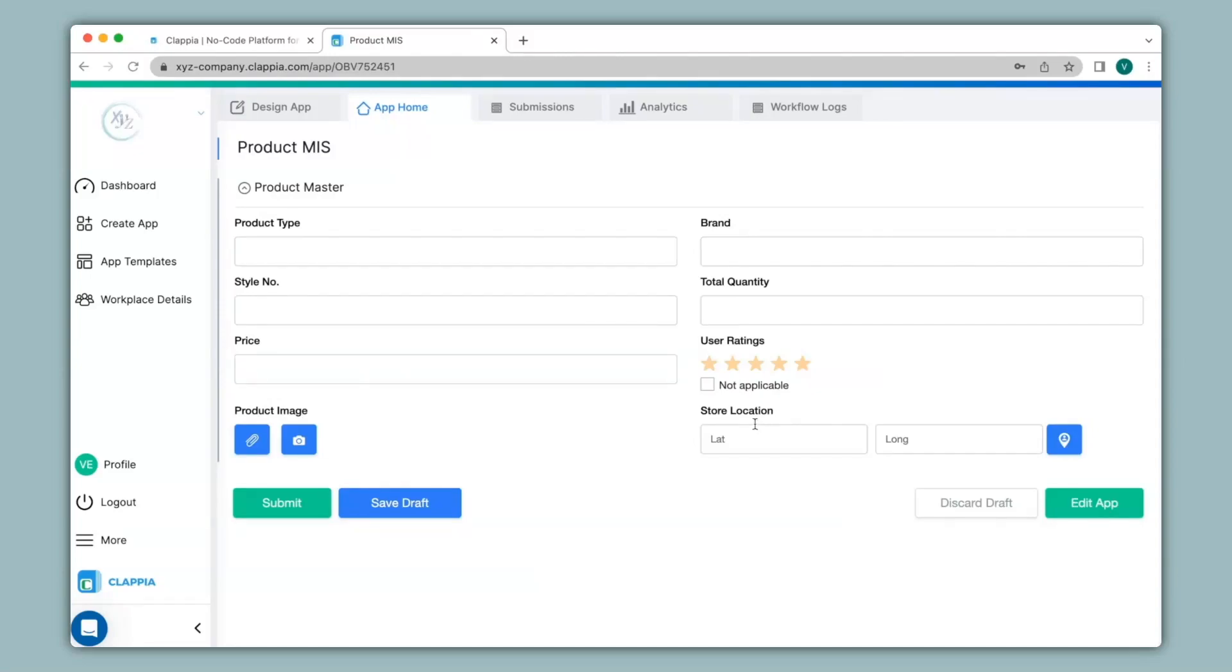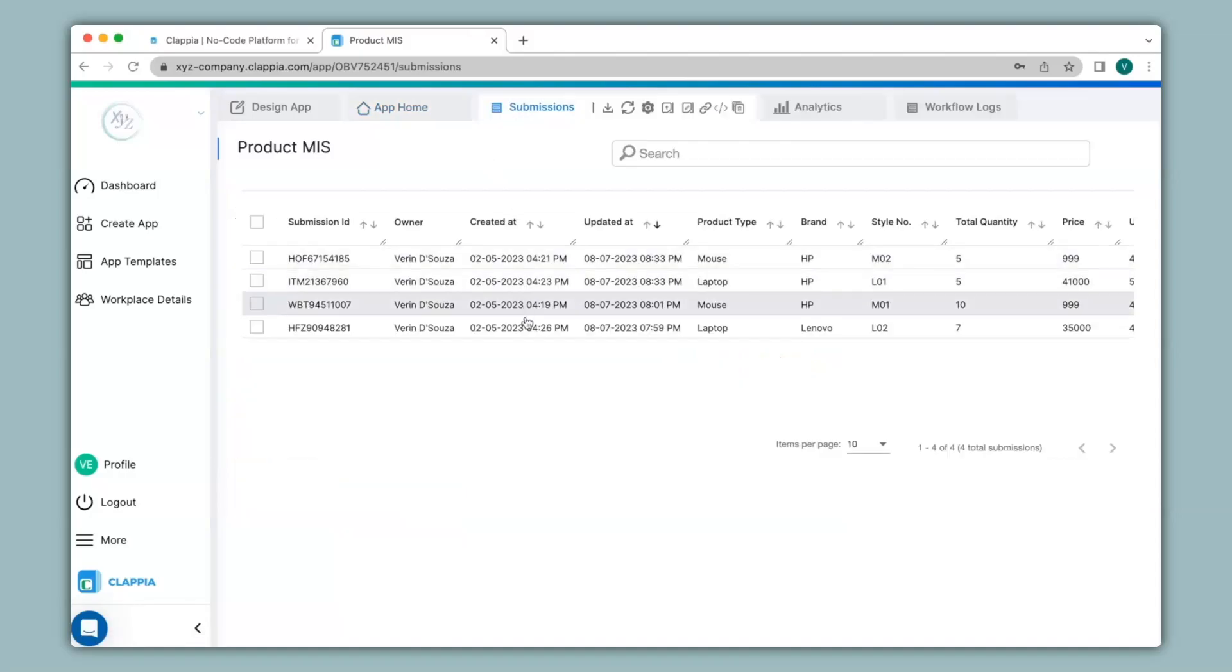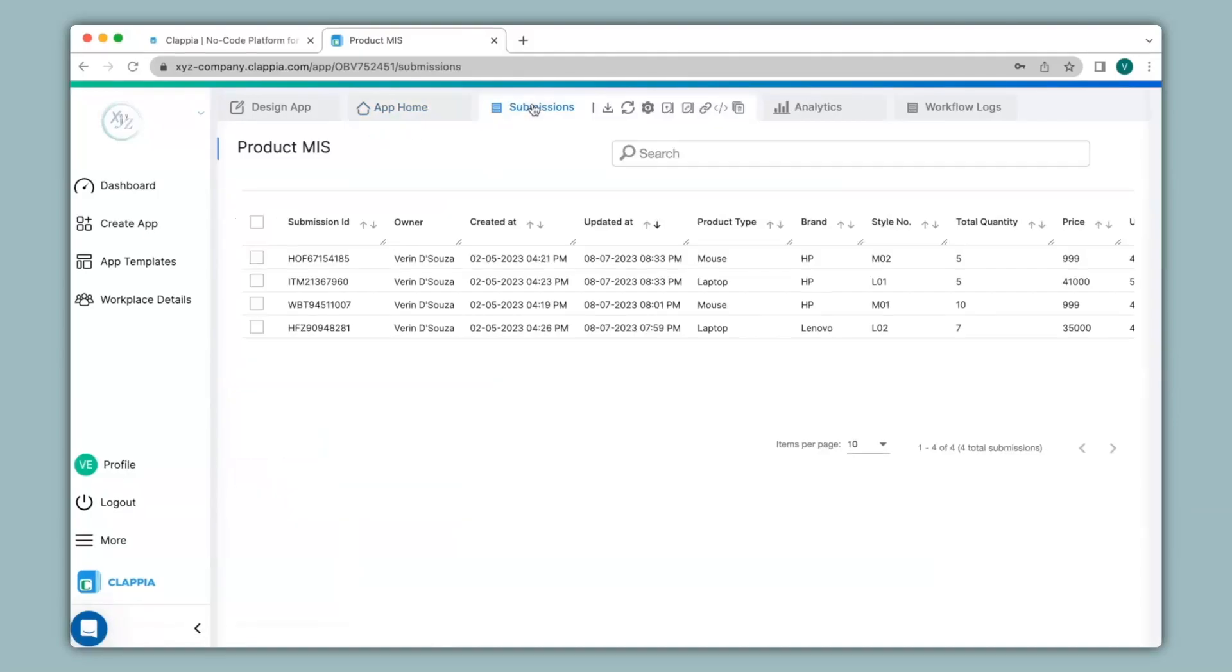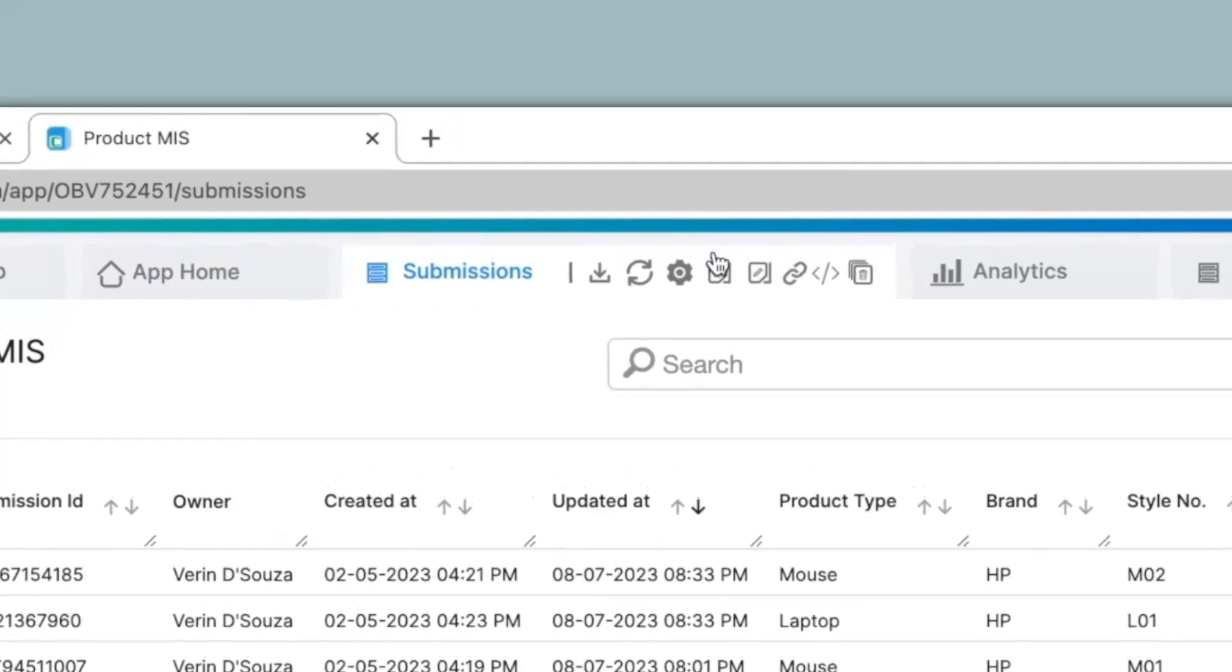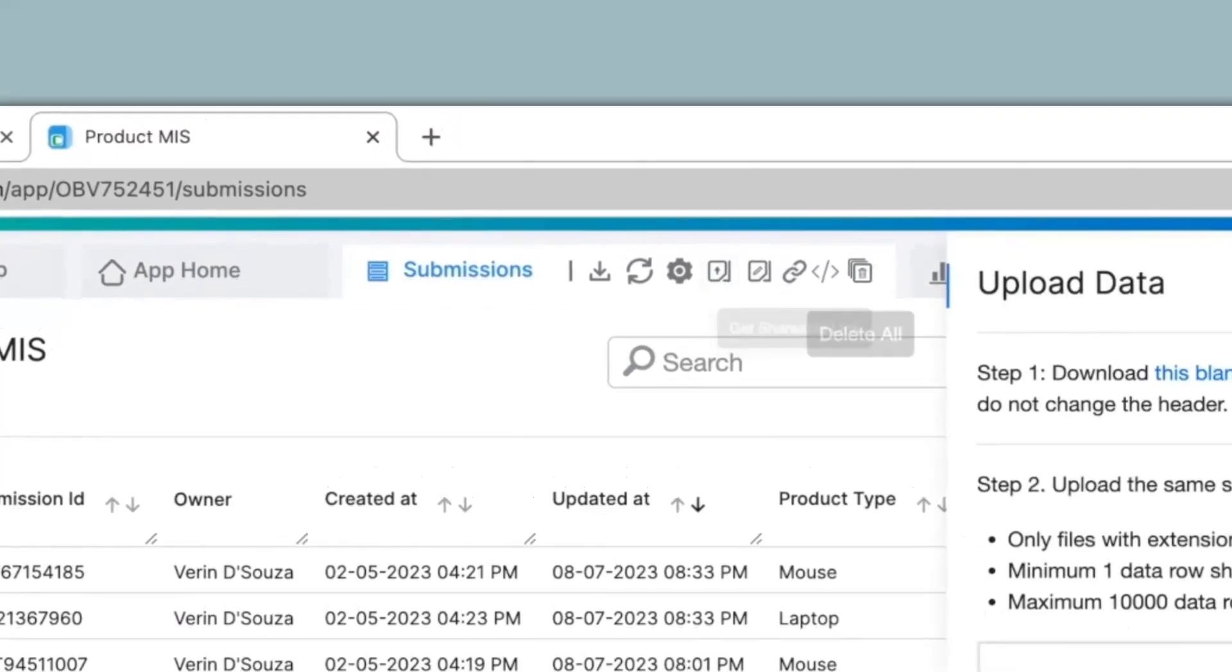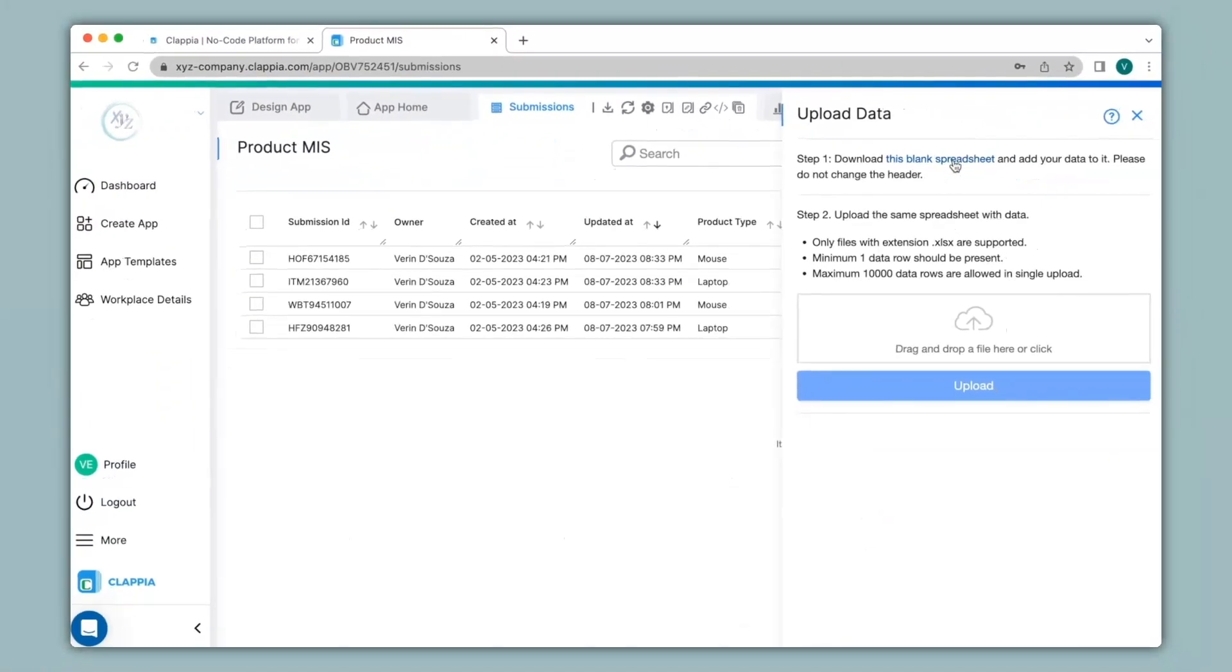I have also already made submissions in this app as you can see here. If you are maintaining a master list you can either input data manually from app home or in the submissions tab you can click on the bulk upload option and then click on this blank spreadsheet link.